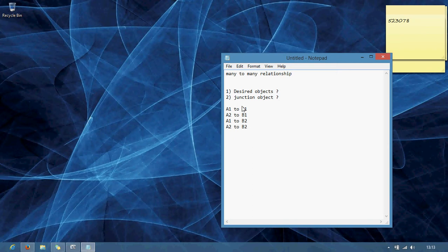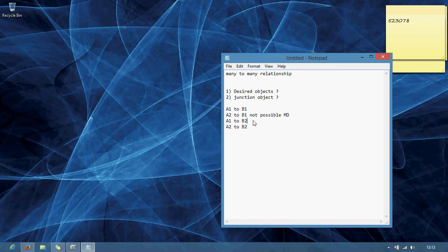If you consider B as a child and A as a parent, where A1 to B1 is possible, where A2 to B1 is not possible — that means it is master detail. Where A1 to B2 is possible and A2 to B2 is possible, but B2 to A2 is not possible. That means single child: one child has one parent, and one parent has n number of children. This is not possible in master detail relationship, but it is possible in many-to-many relationship. Let us see how.